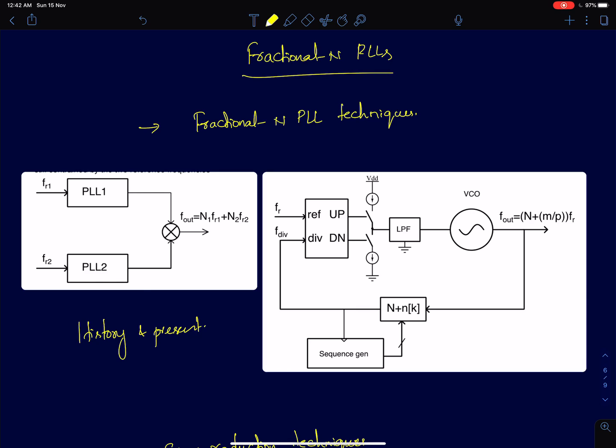I will talk more about this when I discuss the history of PLLs. There is a classic problem of bandwidth versus frequency spacing in integer-N phase lock loops, and that problem is very cleverly resolved in fractional-N PLLs.